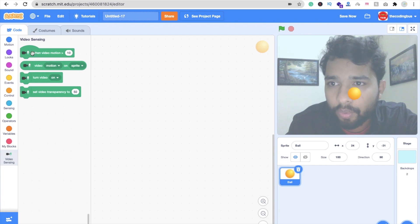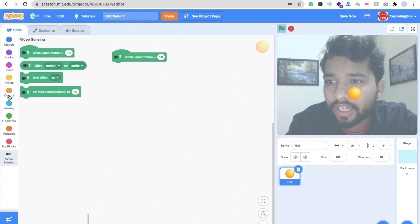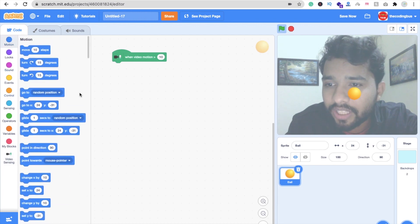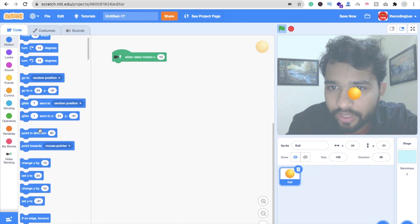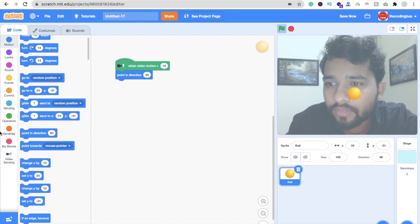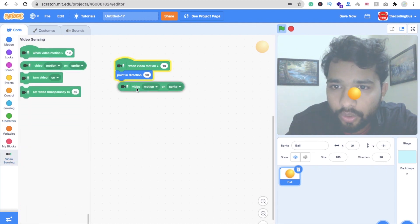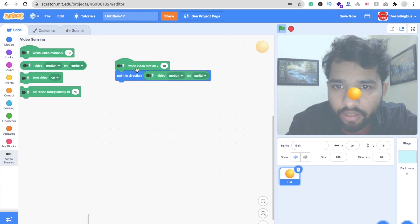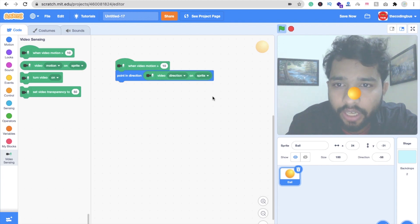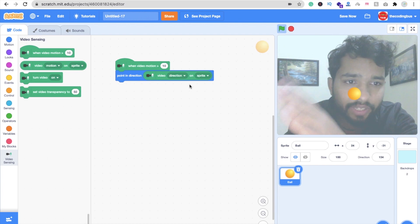Now you just need to put this block: when video motion is less than 10. Click on the Motion option and you can see the 'Point in Direction' option — drag and drop it here. Then click on Video Sensing and you can see the video motion option; this should be 'direction'. So now it reads: point in the video direction.